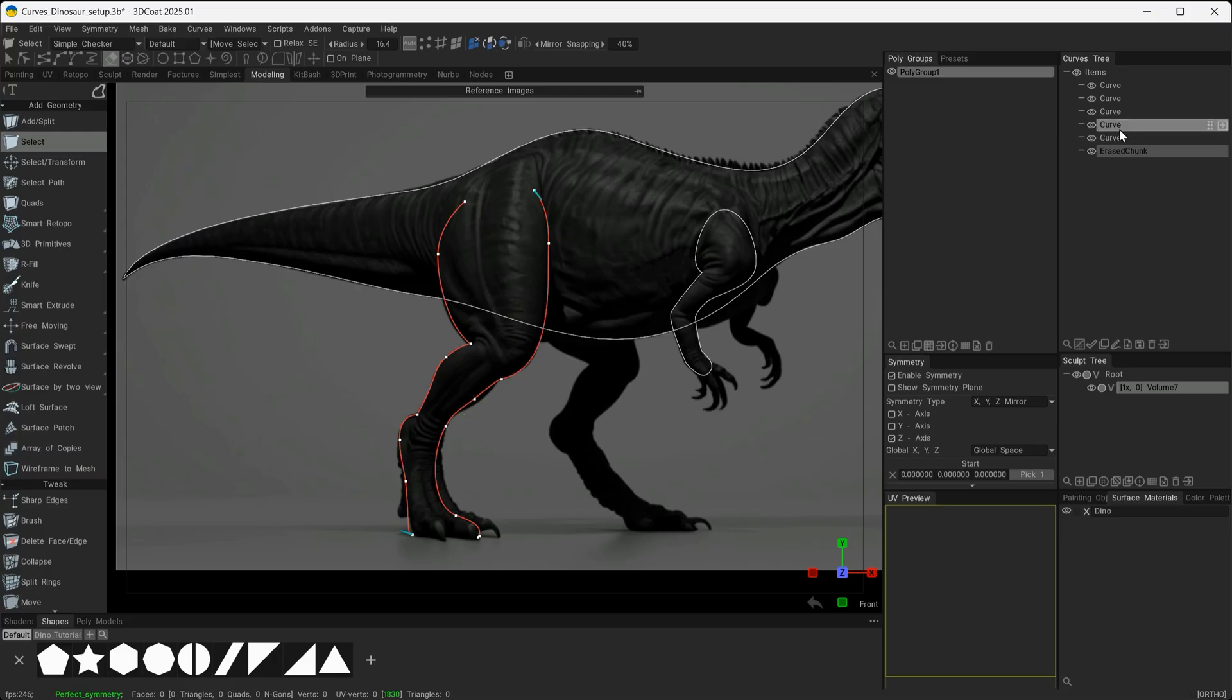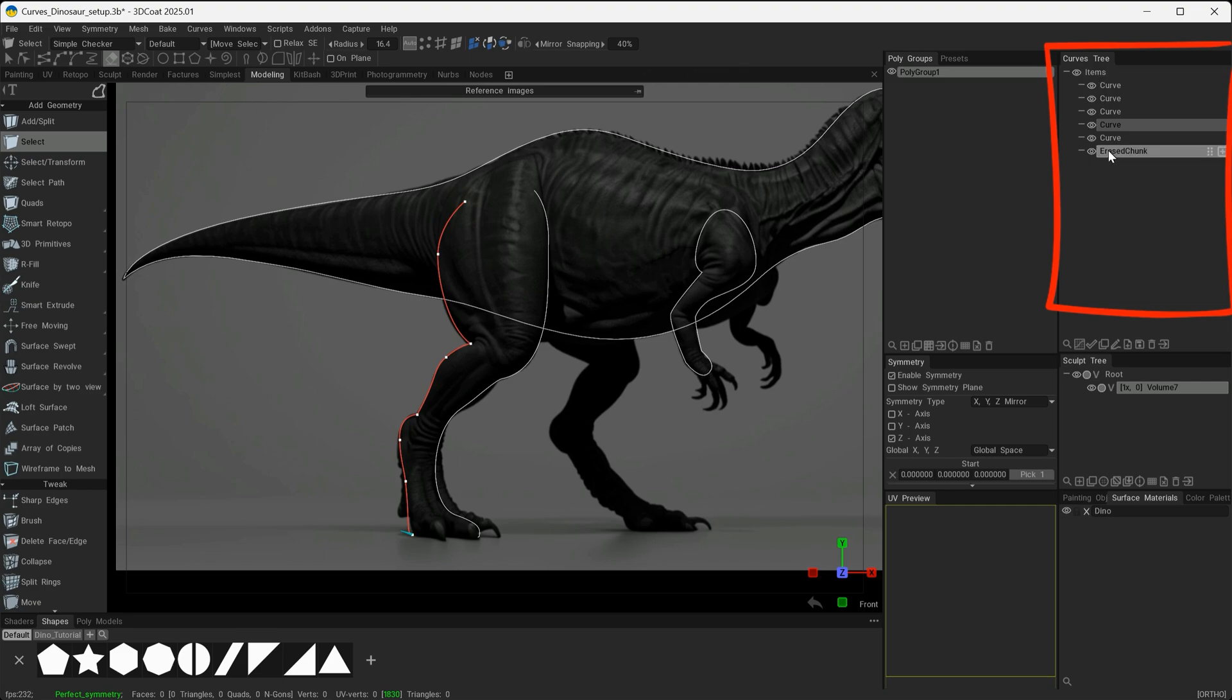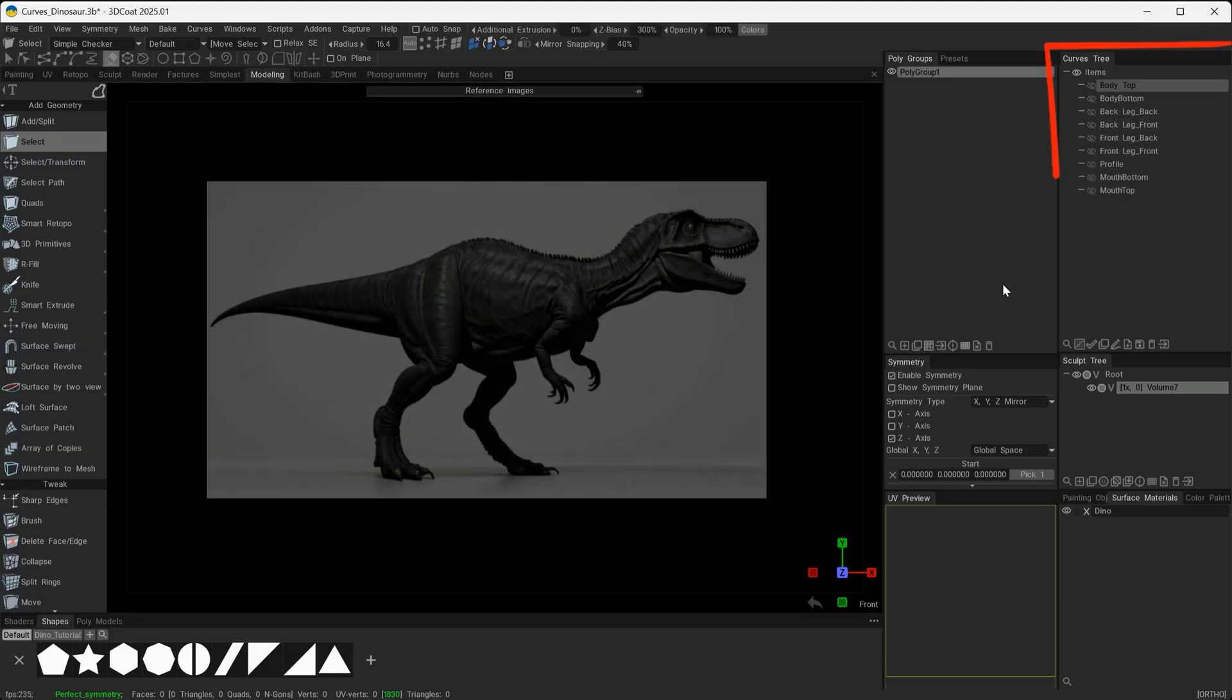You can see them here called Curve and Erased Chunk. This is the erased chunk and this is the original curve of the back leg. This is why naming these is going to be a lot easier when it comes to selecting them for creating meshes.